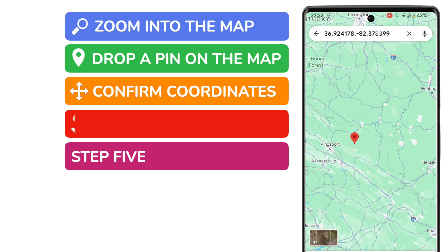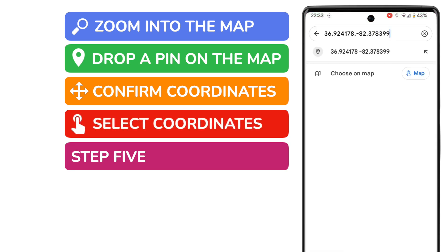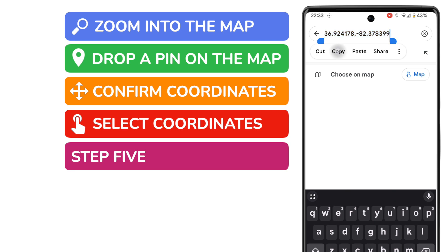If you wish you can select the coordinates as I've done here by tapping and holding the information in the top bar. You can then choose to cut, copy or even share the coordinate information using other apps in the usual way.